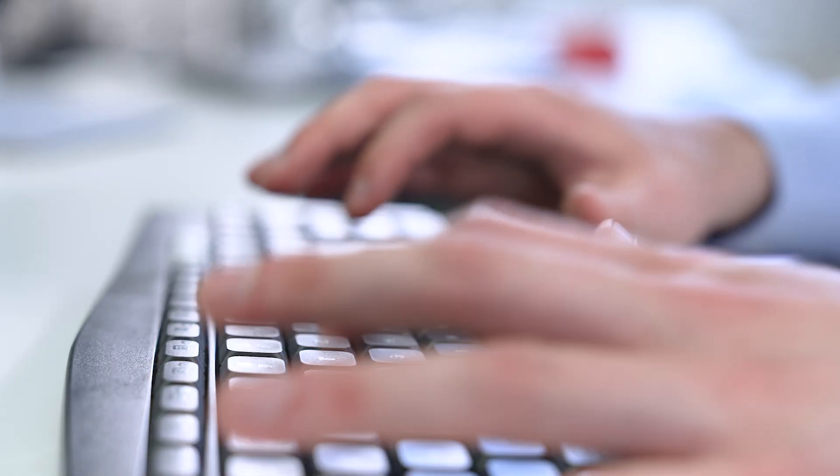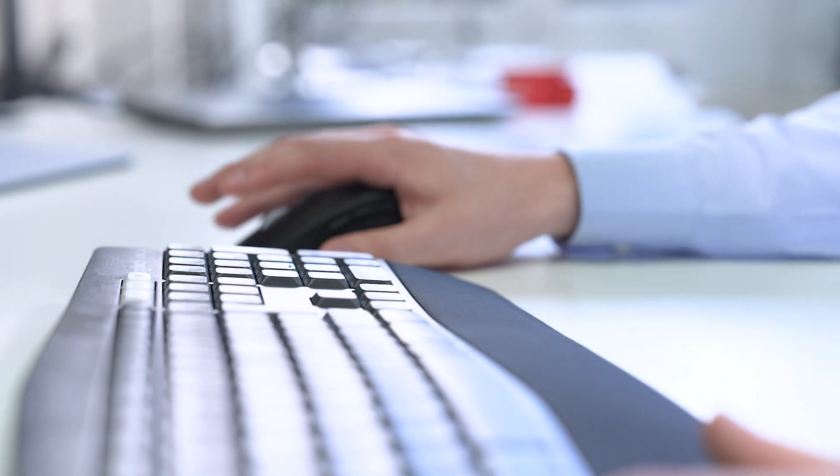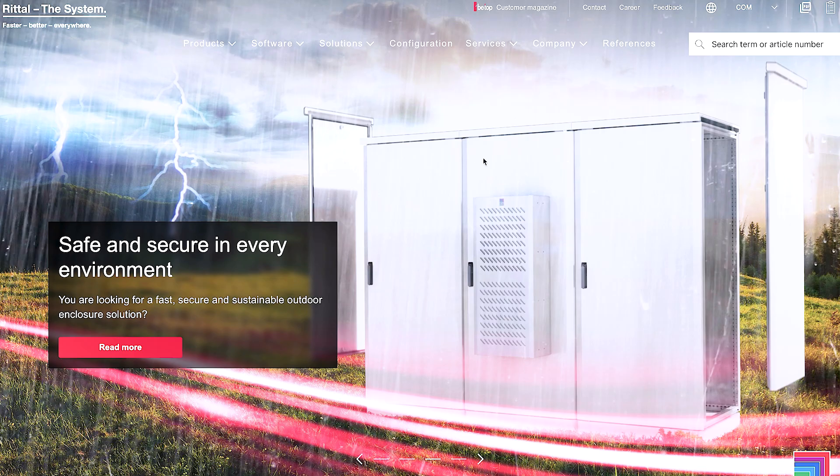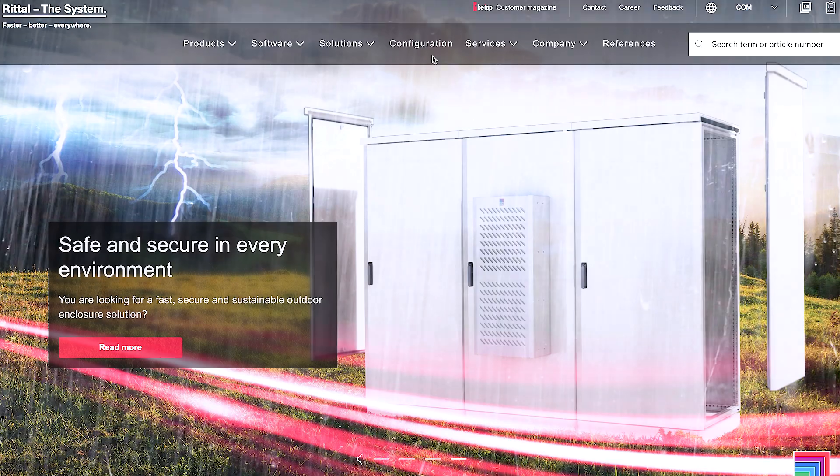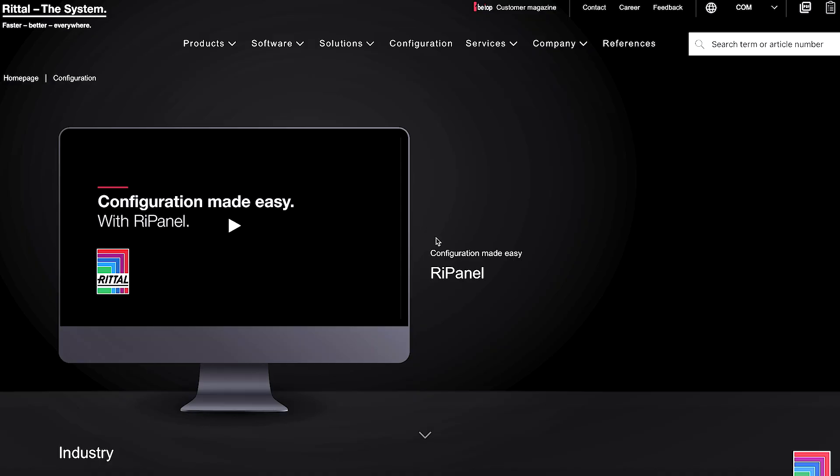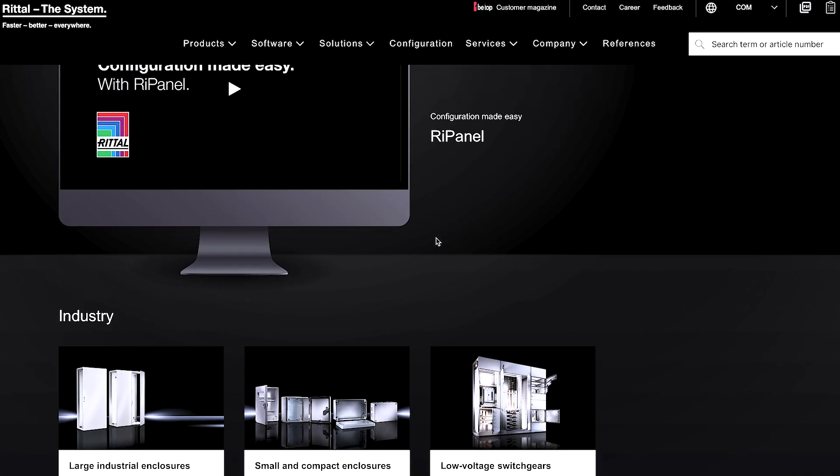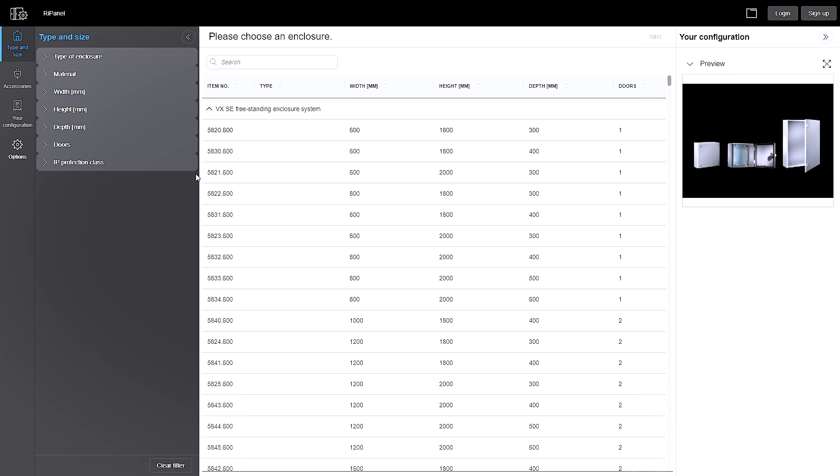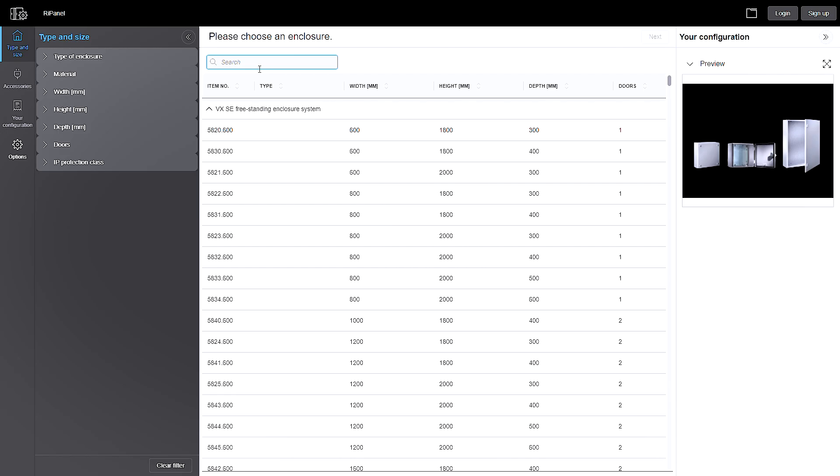Let's take a look at how it works. The first step is to select an enclosure, and for this I choose the VX258806.